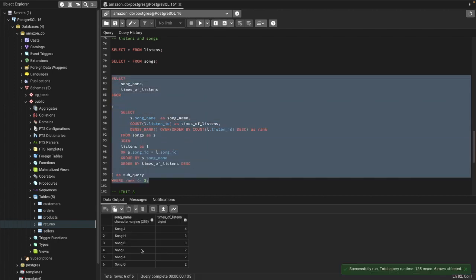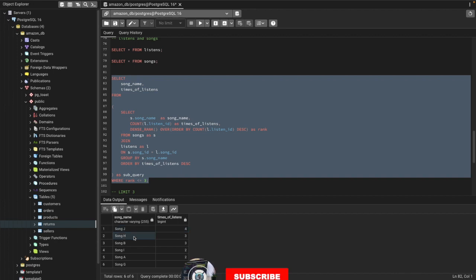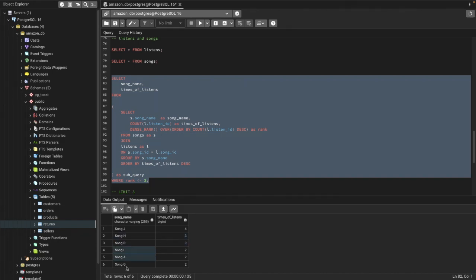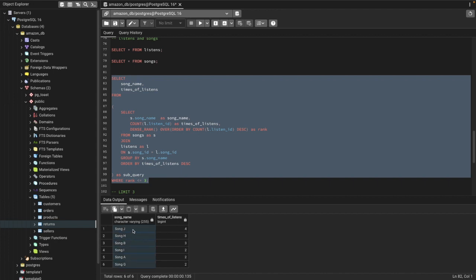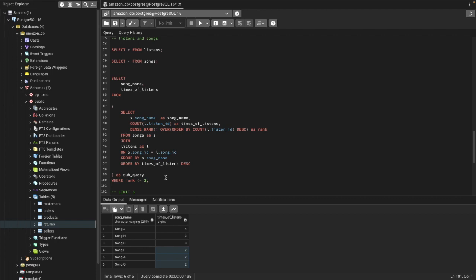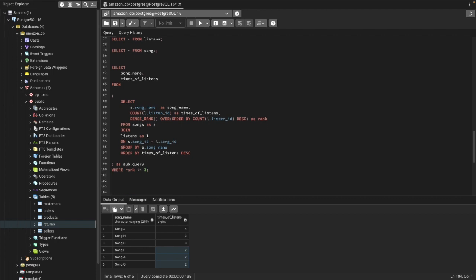Running it now: song J was listened four times, getting rank 1. Songs H and B were both listened three times, both getting rank 2. Songs I, A, and G were all listened two times, all getting rank 3. So we're correctly selecting all six songs because by listen time we can't just pick one over another when they share the same count — that would be unfair. This is how you solve complex queries in SQL.